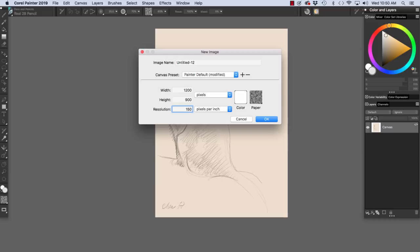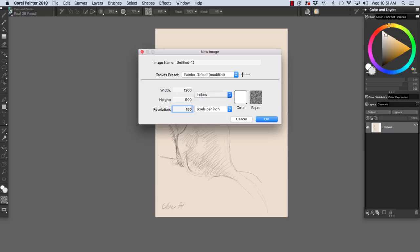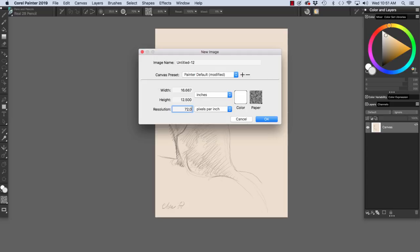If you're printing out with an atelier, you might want to check with them what they recommend. And when I'm setting up an image for inkjet printing, I set up my file using inches for the dimensions factor.